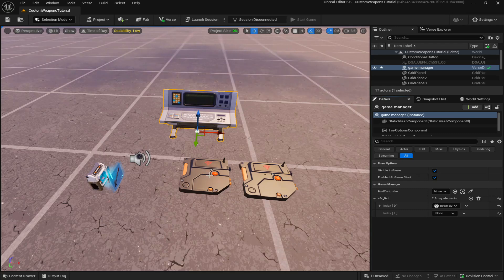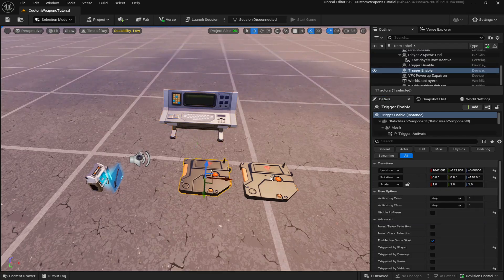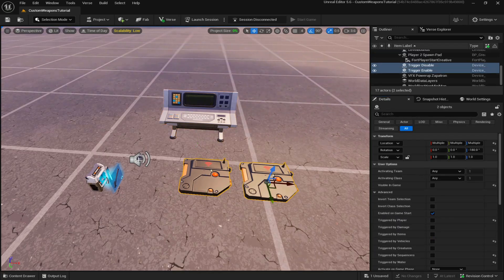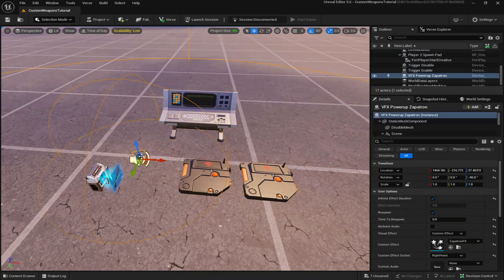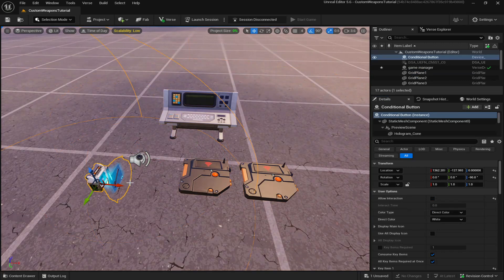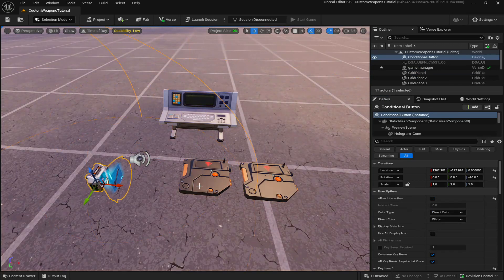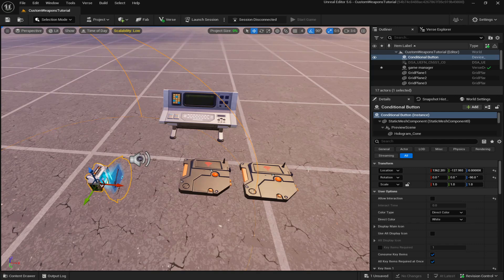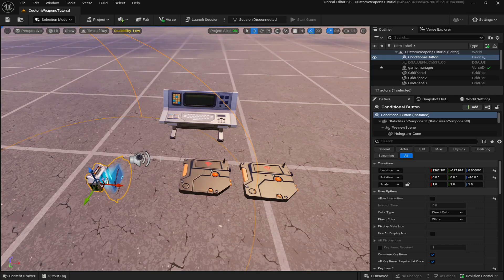Another thing is that you're going to need two trigger devices, a VFX powerup and a conditional button for each additional weapon. So make sure you don't connect these same triggers to different VFX and conditional buttons. Make sure that they're all different.